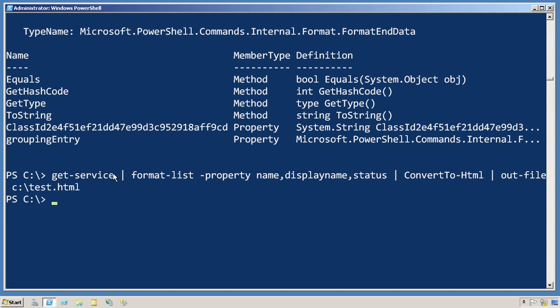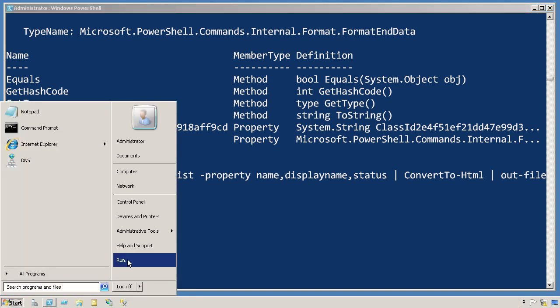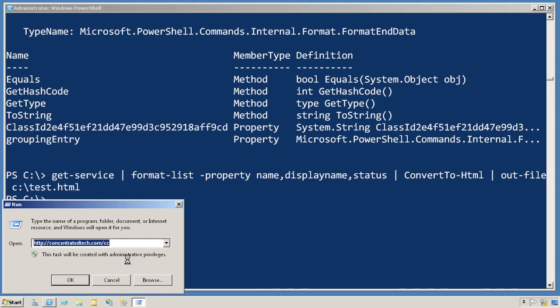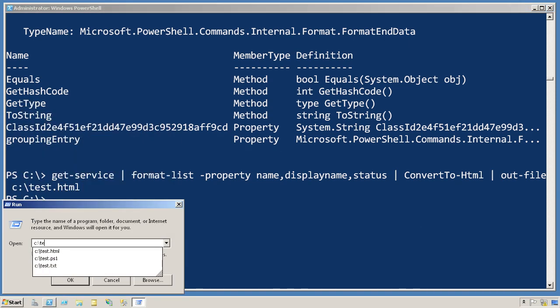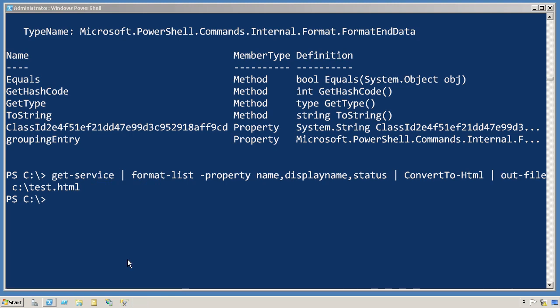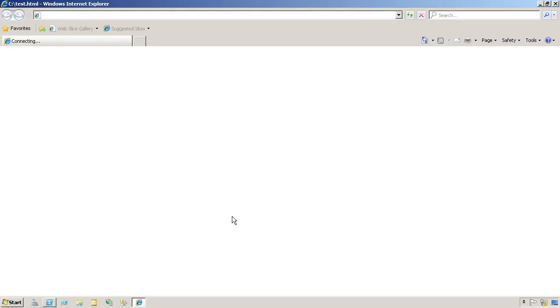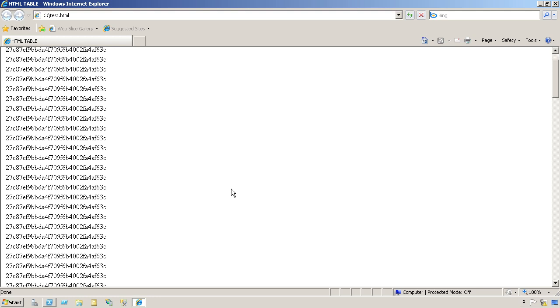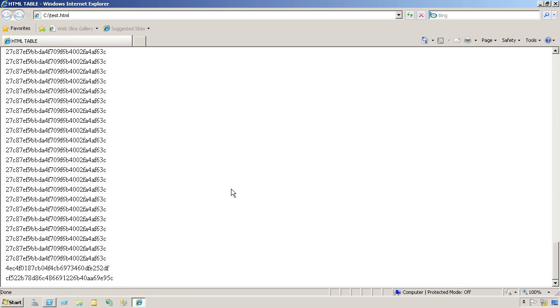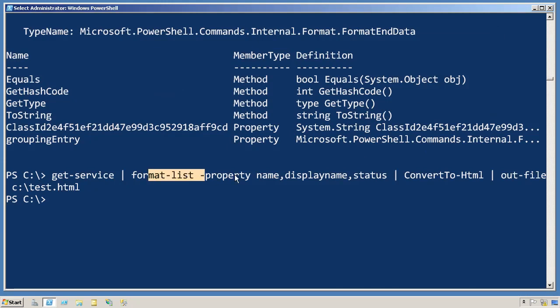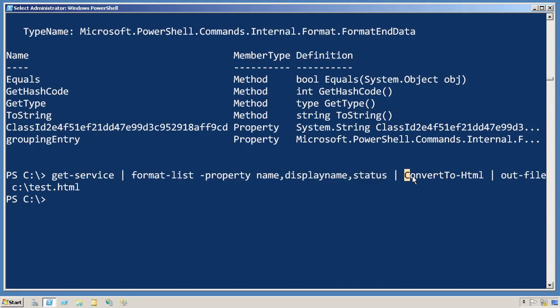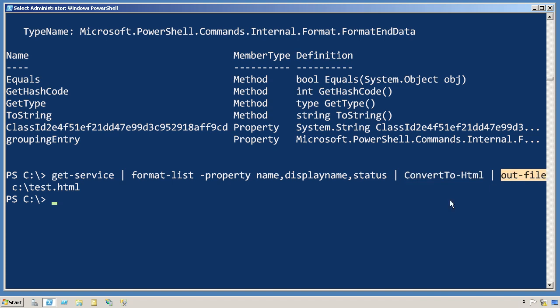Let's take a look at that test.html file. And if you were expecting it to contain service information, then you might not be very happy with this. What we did is we took those format instructions that were produced by format-list and we converted those to HTML and piped that HTML out to a file.